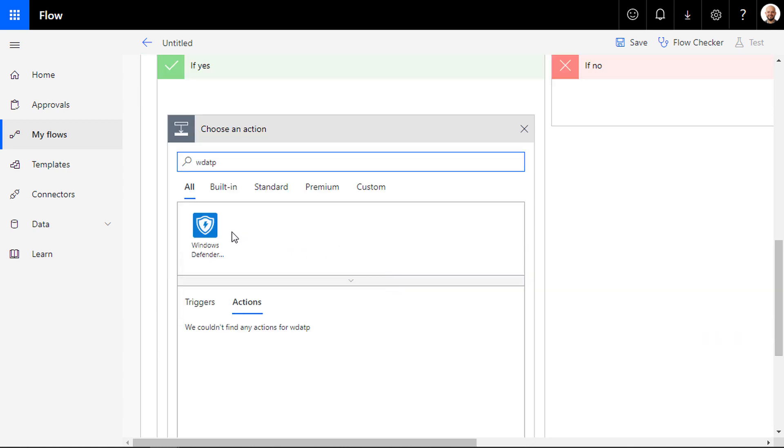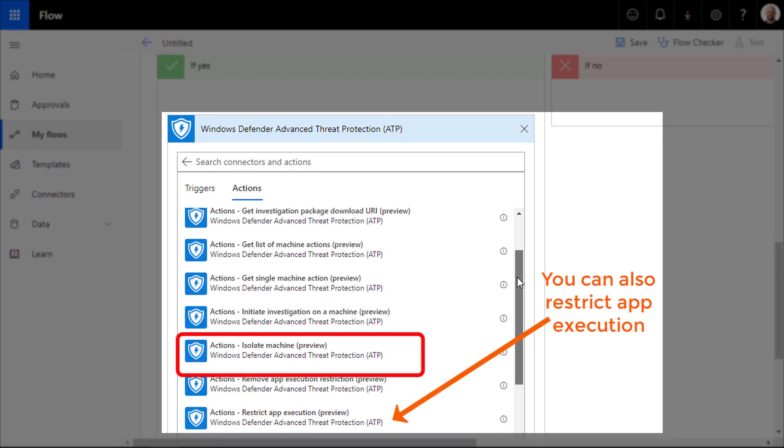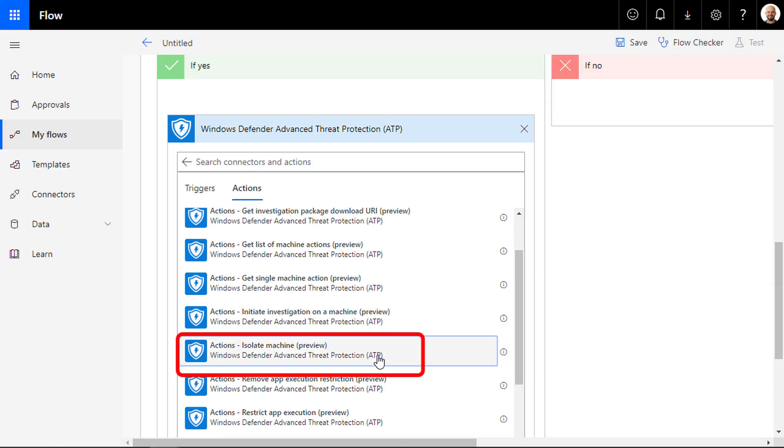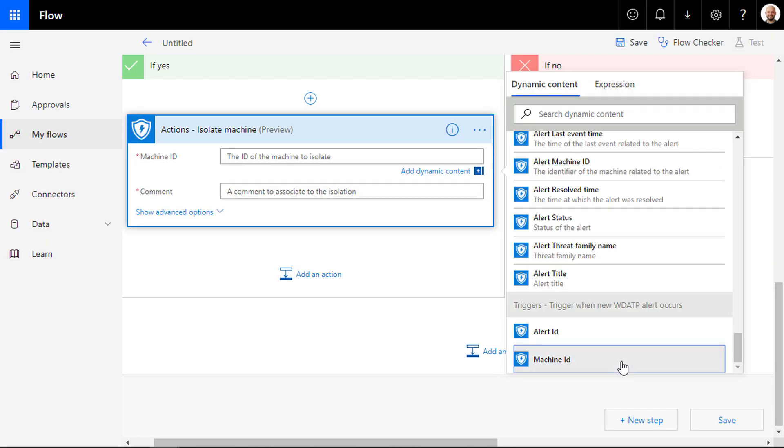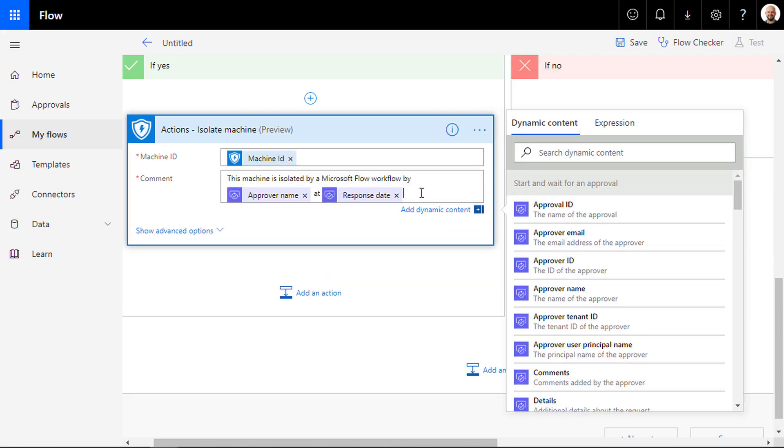If yes, then add an action to isolate the machine by searching for Windows Defender ATP actions again and then pick the isolate machine action and write a comment that will appear in the Defender ATP portal.